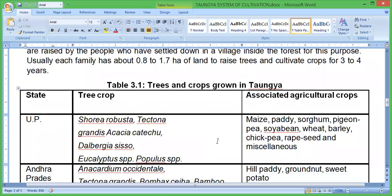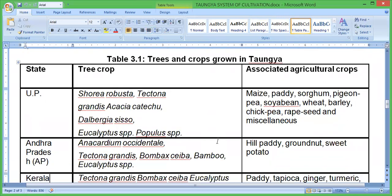Some examples of the Taungya system — trees and crops grown in Taungya. In Uttar Pradesh, the tree crops include Shorea robusta, Tectona grandis, Acacia, Kadam, Dalbergia sissoo, and others.